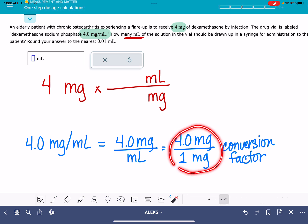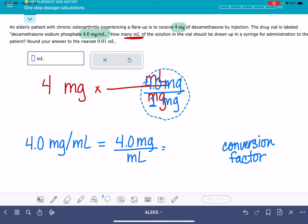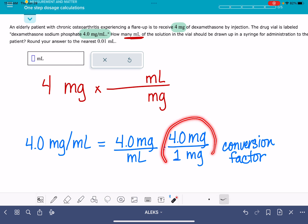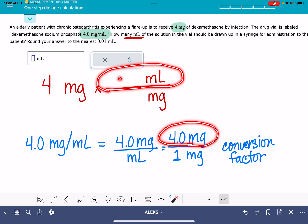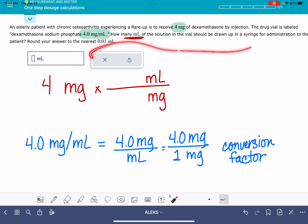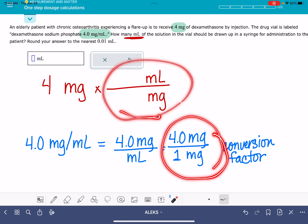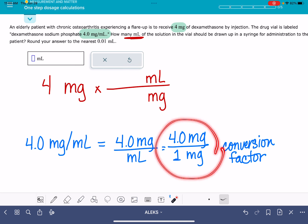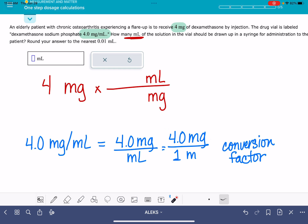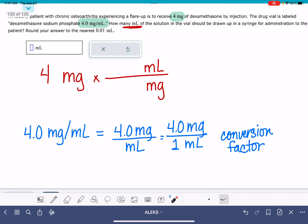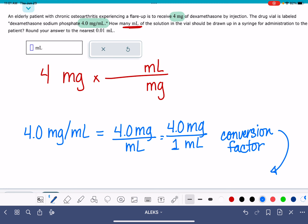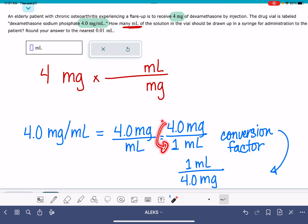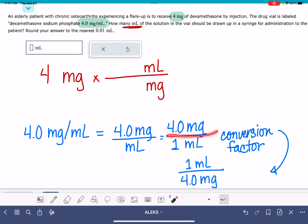I'm not going to take this conversion factor and just plug it in as-is, because in this form the milligram unit is on the top of the fraction — and that's not where I want it. Now, depending on the variation of the problem, this format may be exactly what you're looking for. But for my problem it's not, because the units are not lining up. So what I need to do with my conversion factor is just flip-flop it — which you're allowed to do. You can flip both the numbers and the units, as long as you keep each number with its unit: one goes with milliliter, four goes with milligram.